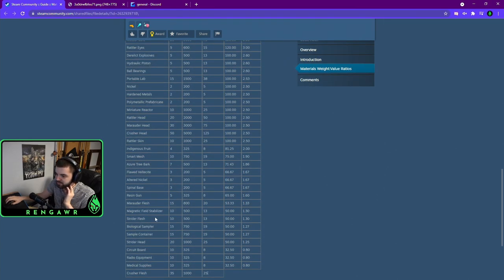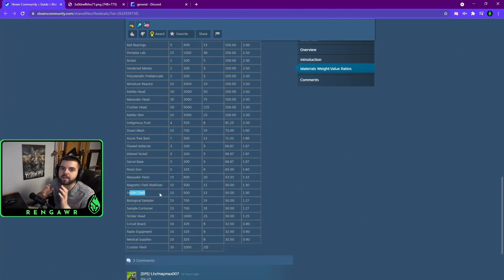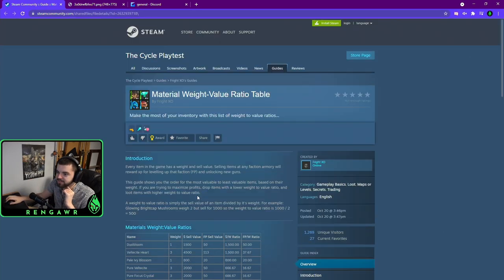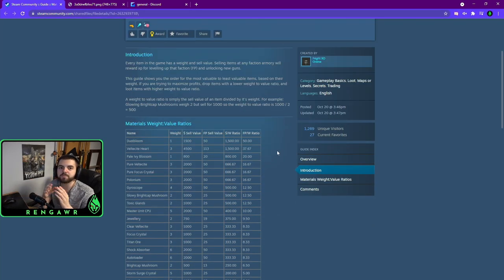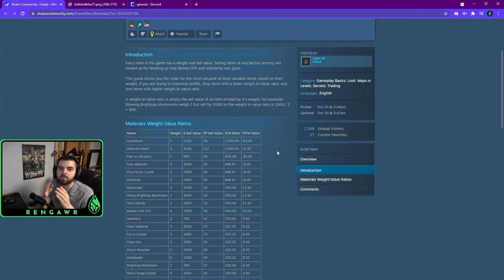So, for example, Strider Flash is one of the worst items in the game when it comes to price per pound. So, definitely check this list out. I will leave this down in the description, but this should 100% answer the question of what should I drop and what should I keep when I am in a game.